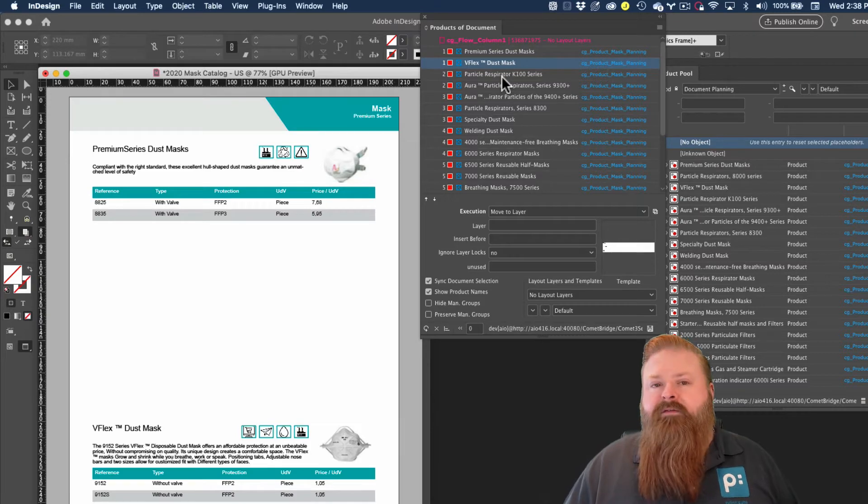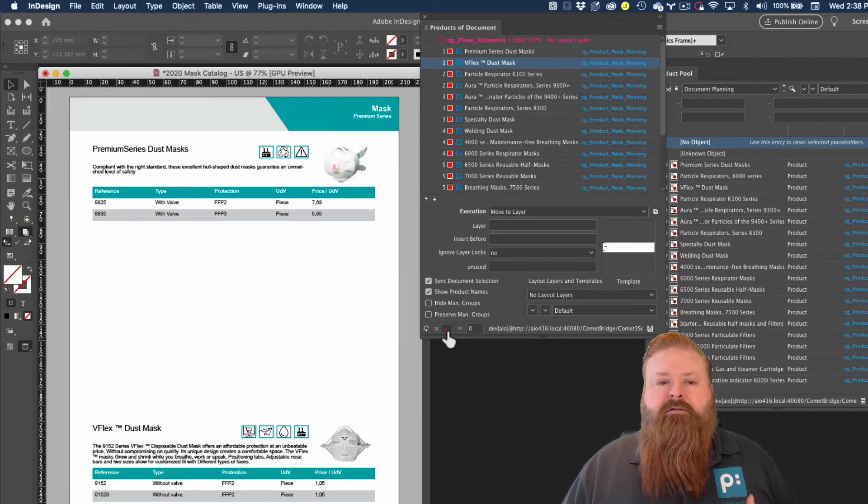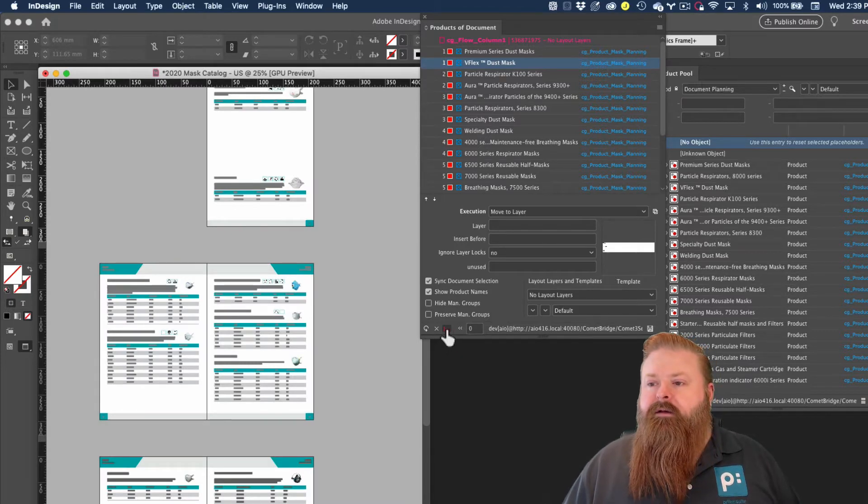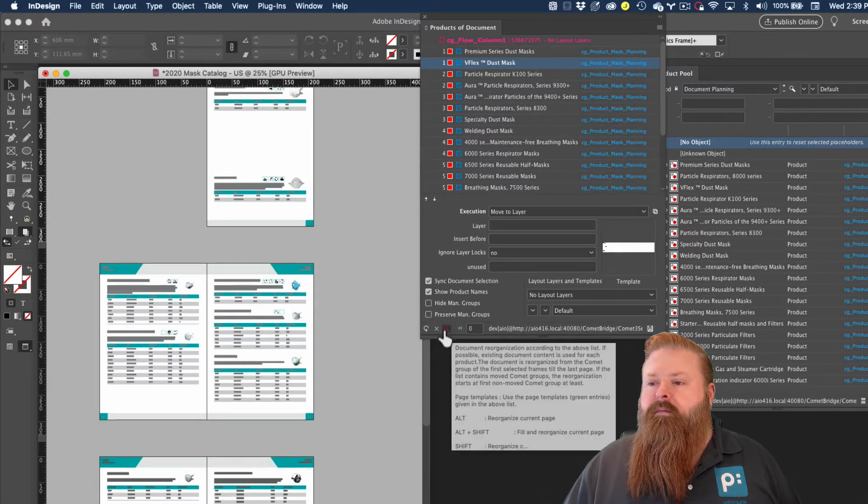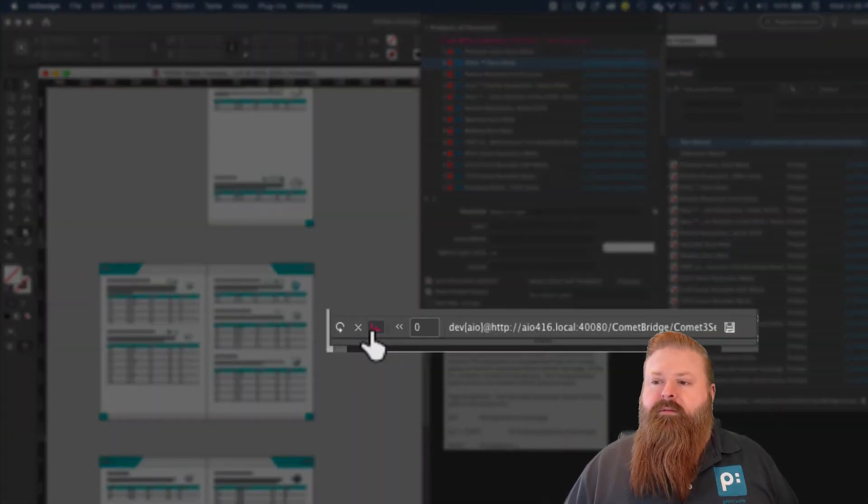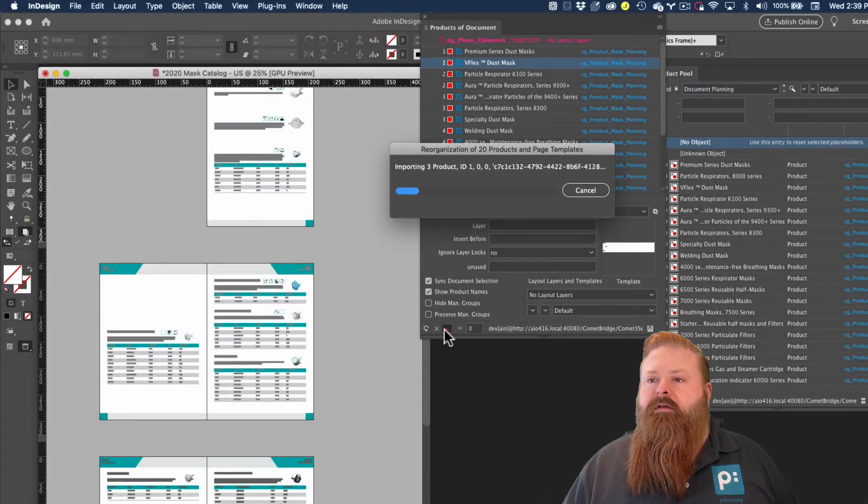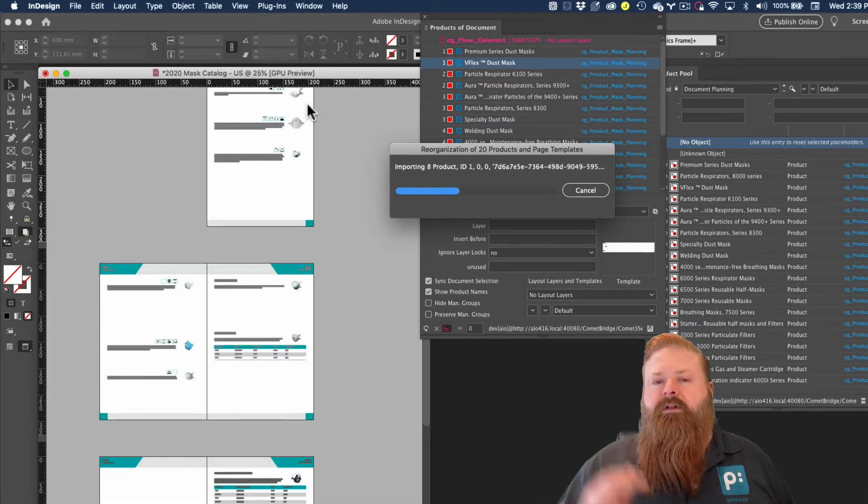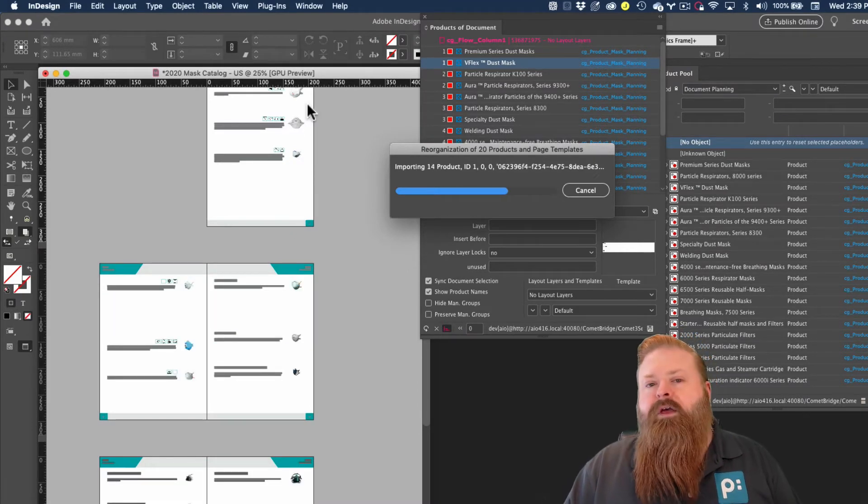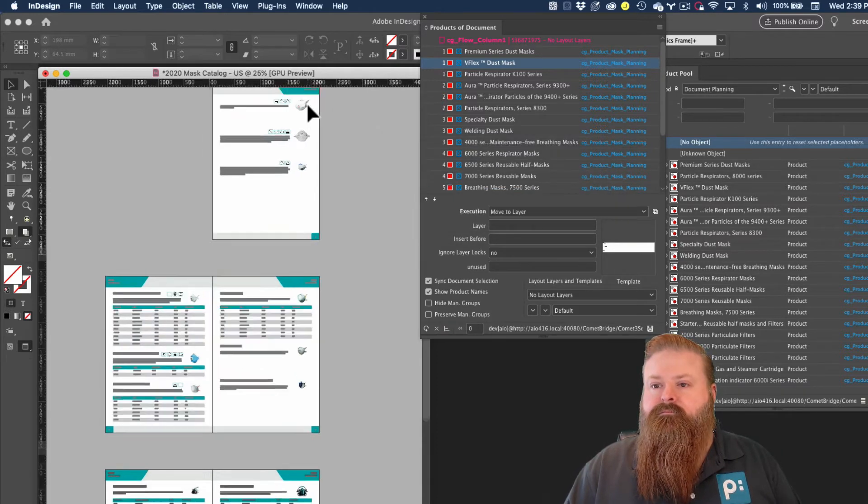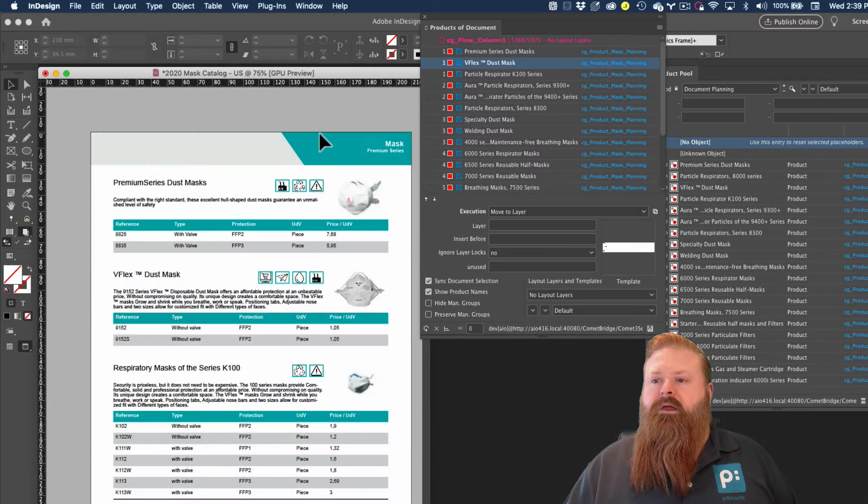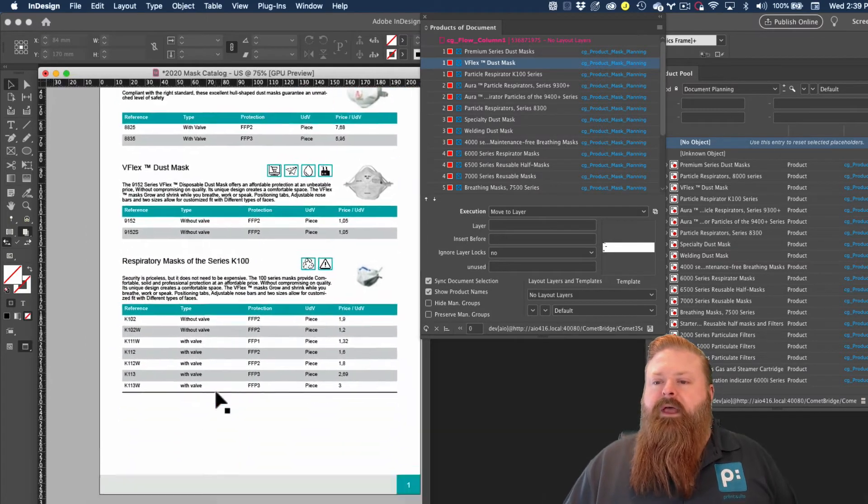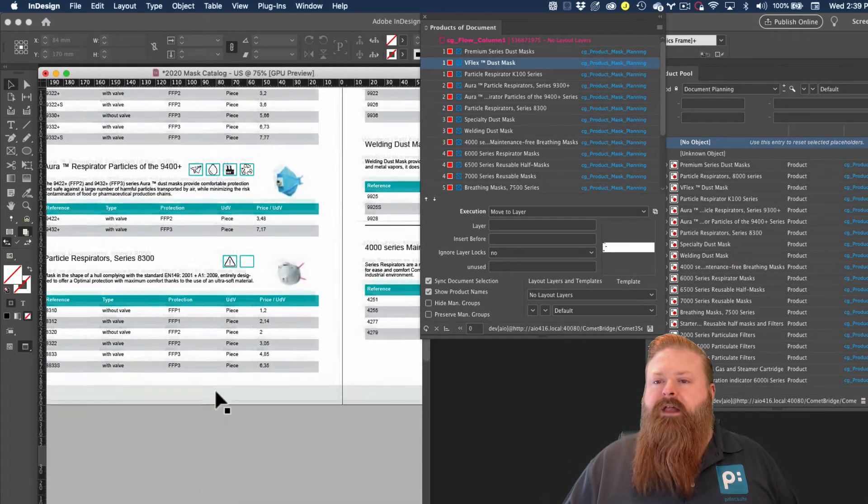We have a solution for that in the way of page reorganization. So I'm going to hold down the shift key and click my reorganize button here in the bottom footer of the products of document panel, and let this go. And you'll see what's going to happen is Comet's going to shuffle all of the products around to tighten up that white space. We can see the space is now tightened up and our layout has been adjusted automatically.